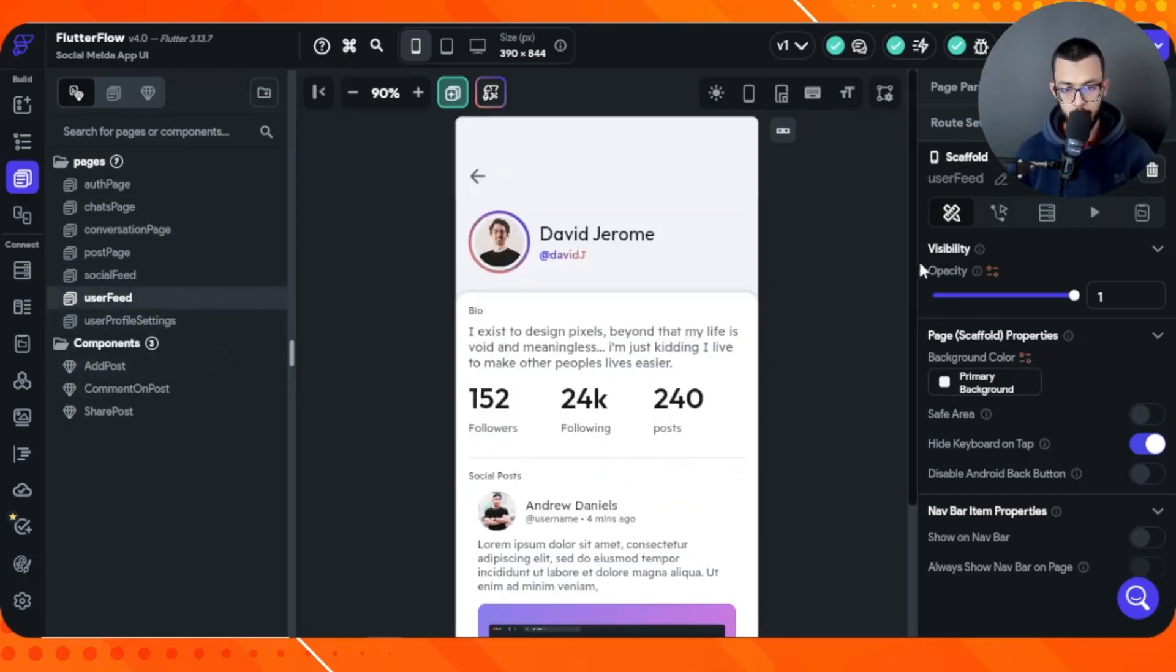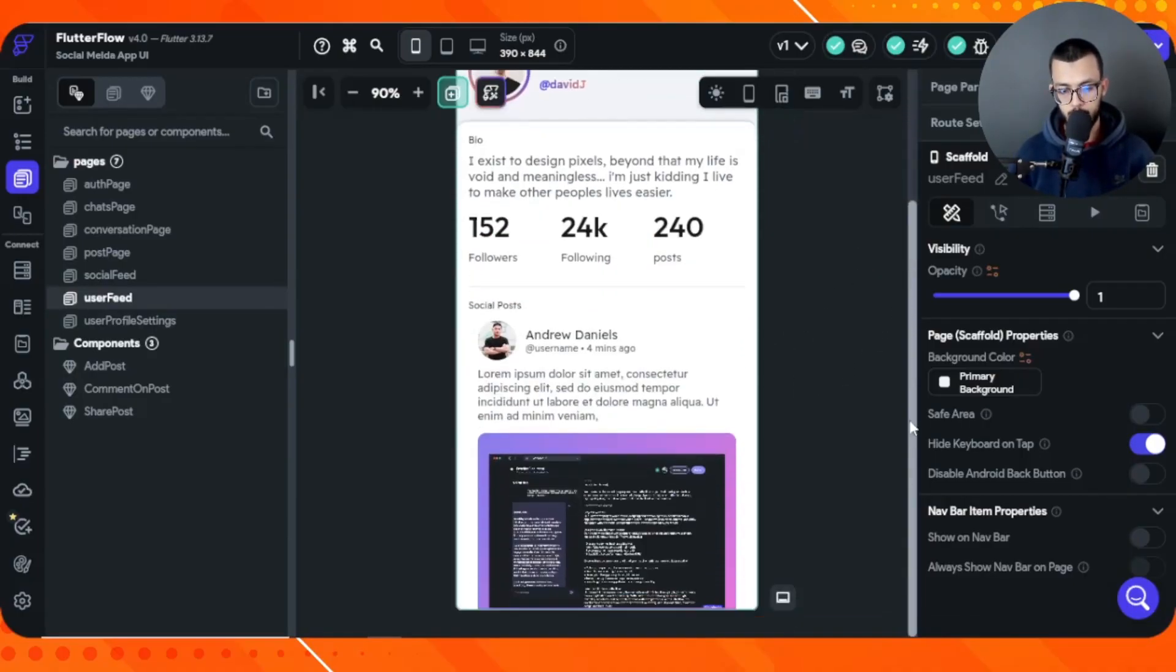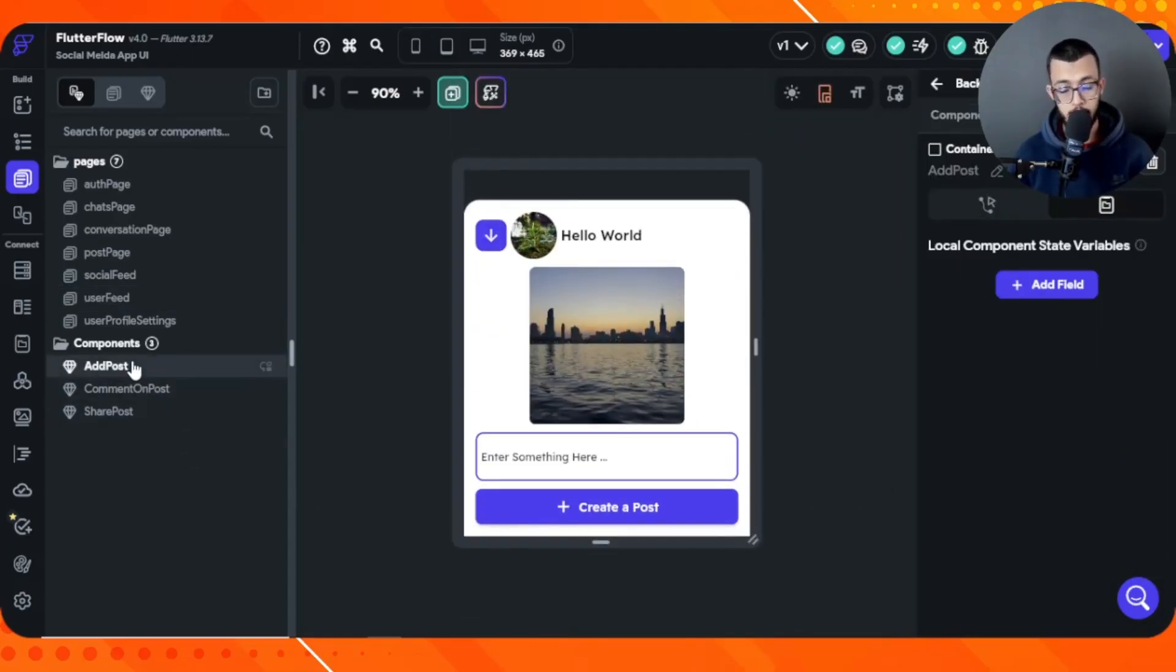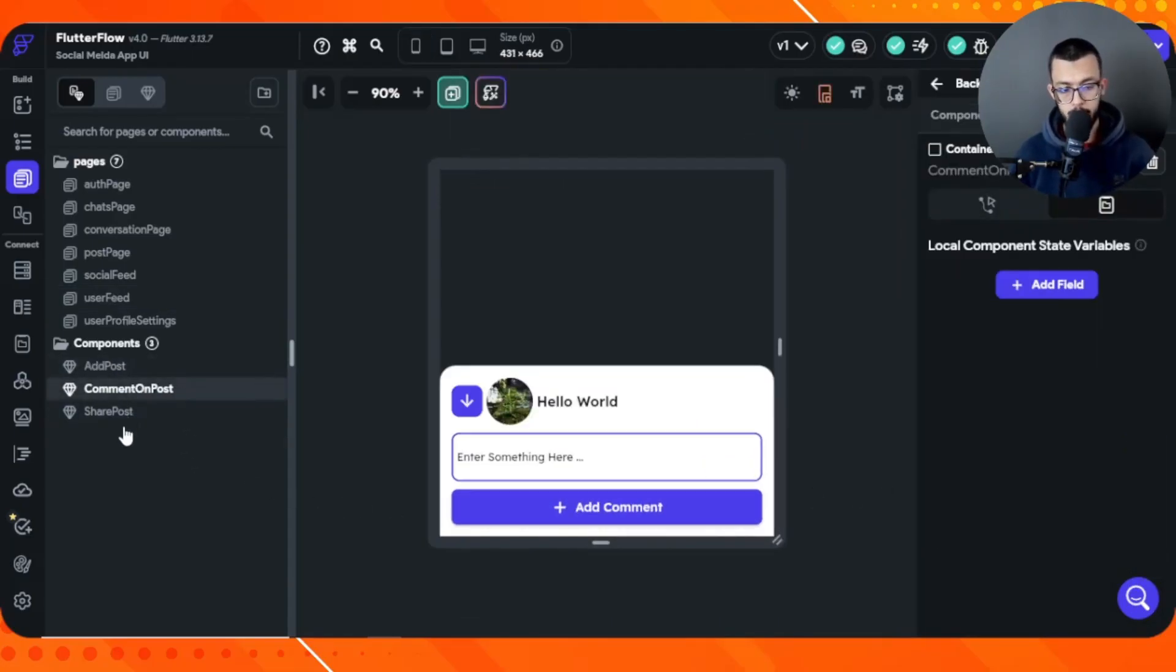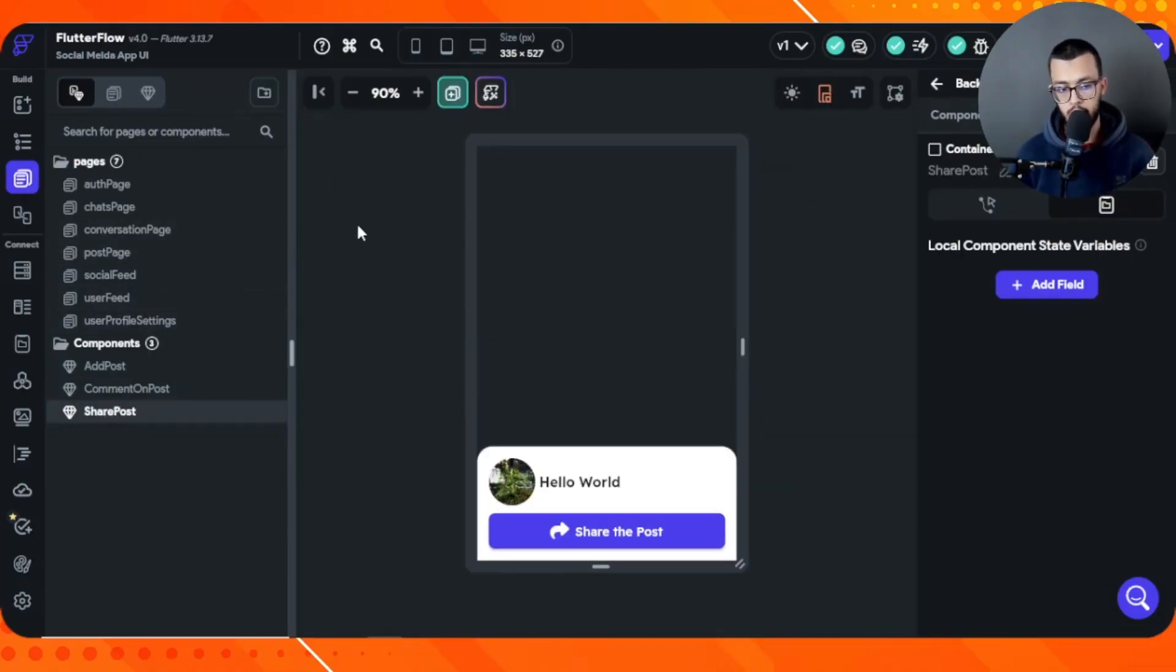Here we have the user feed, which is like the profile of the user. Here we can see the followers, following, and posts. We have a lot of things—we also have compose to add a post, comment on a certain post, and share a post. This is a very nice looking UI.